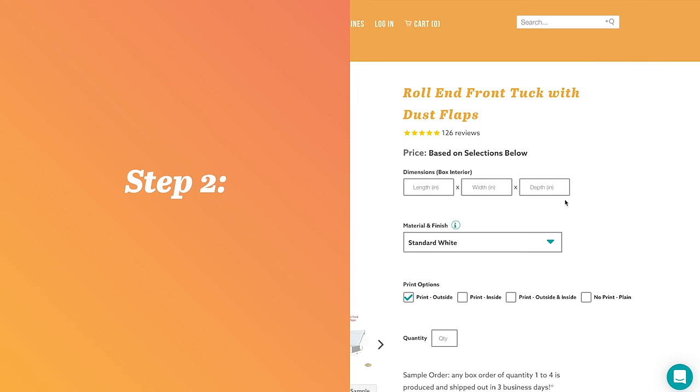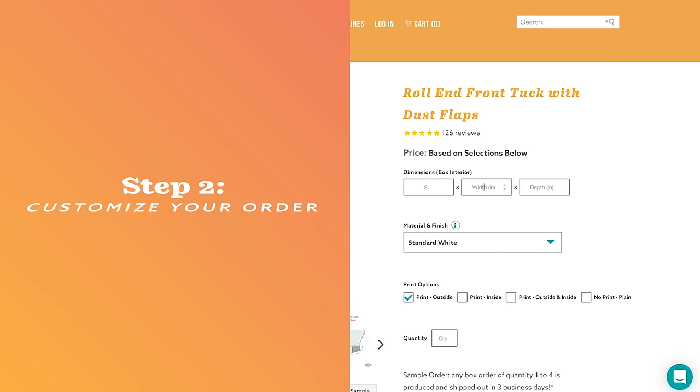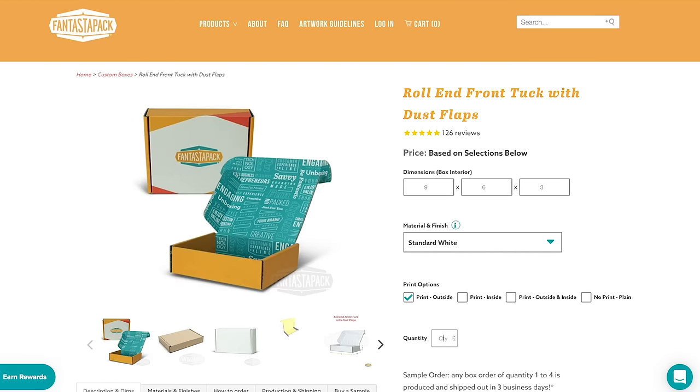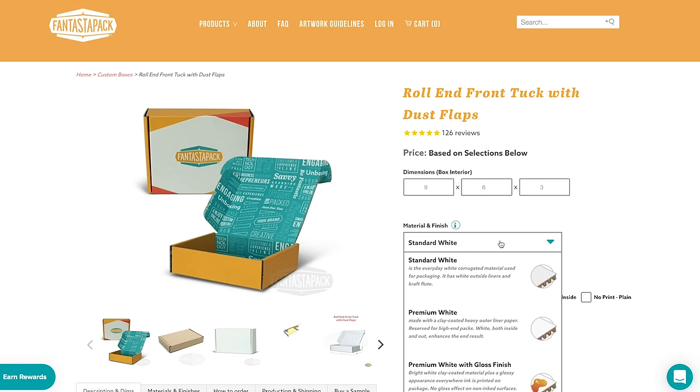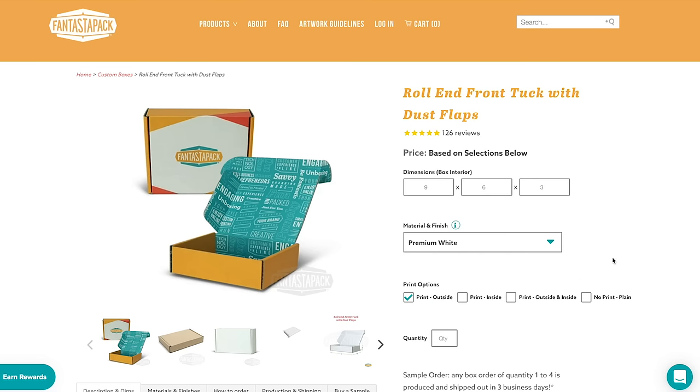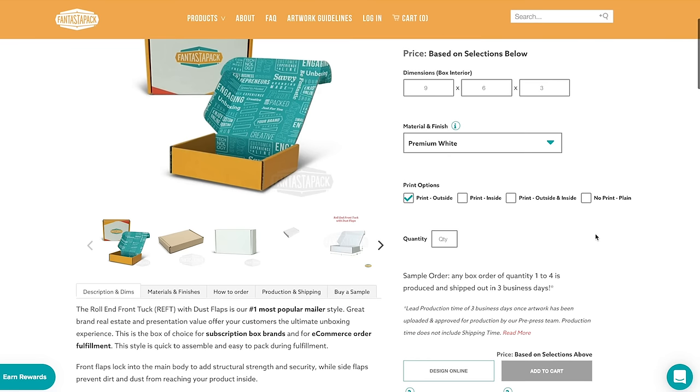Step 2. Customize your order. Customize your box by choosing the dimensions, material and print finish.